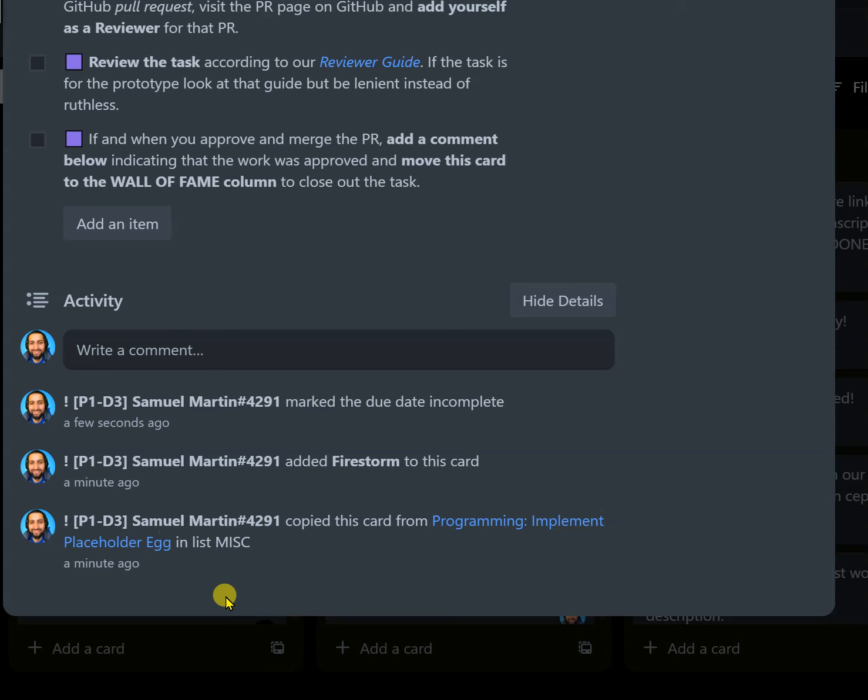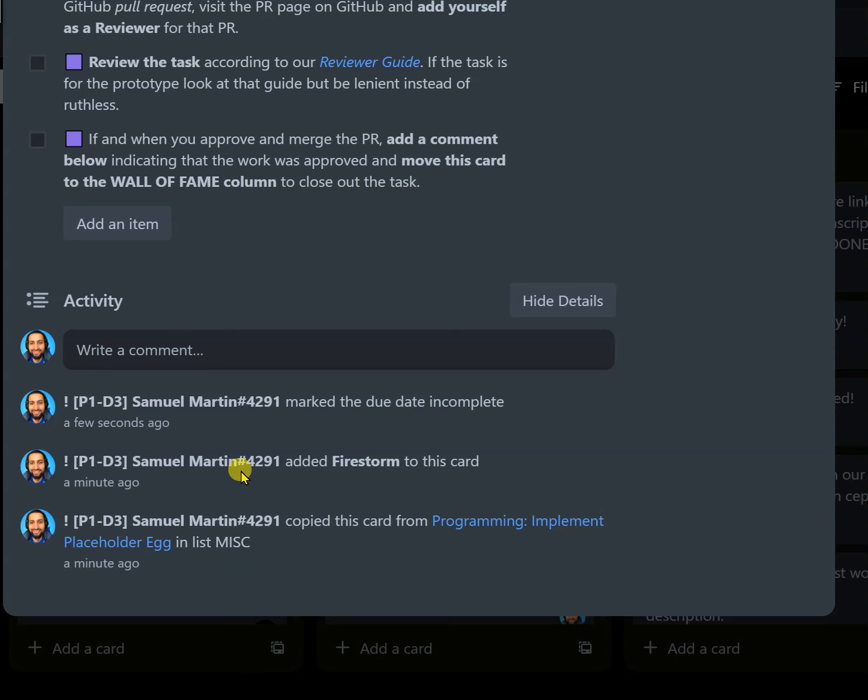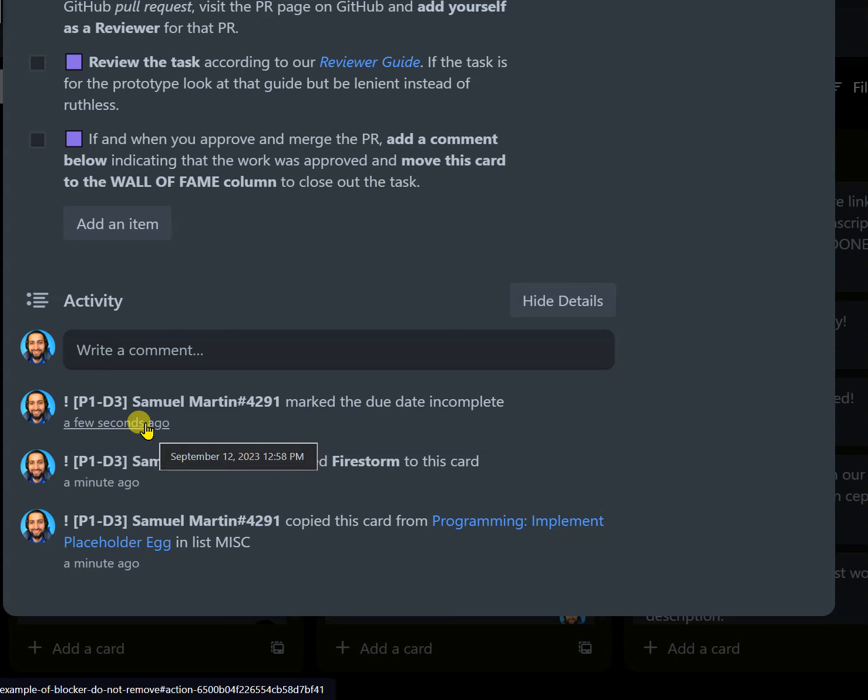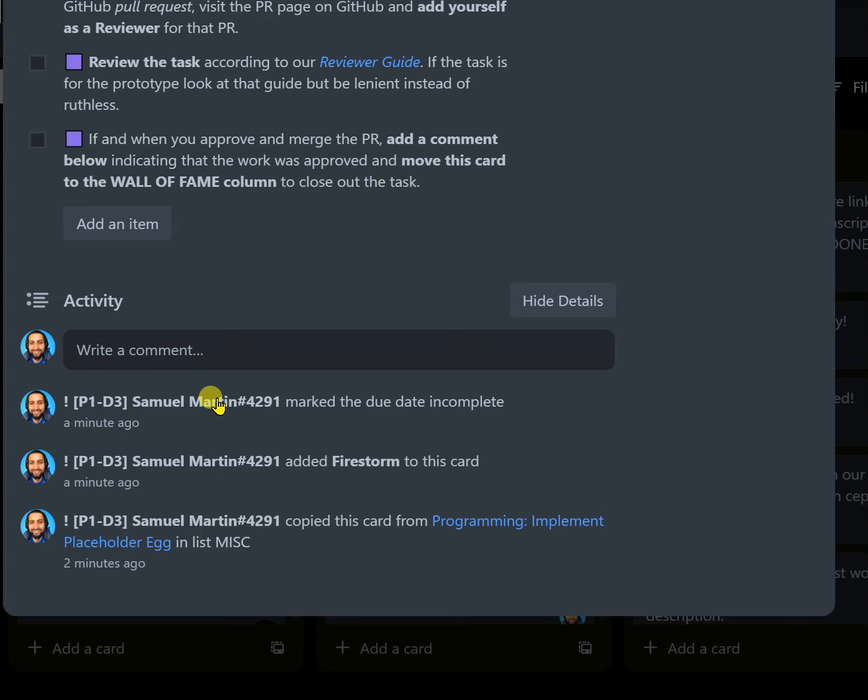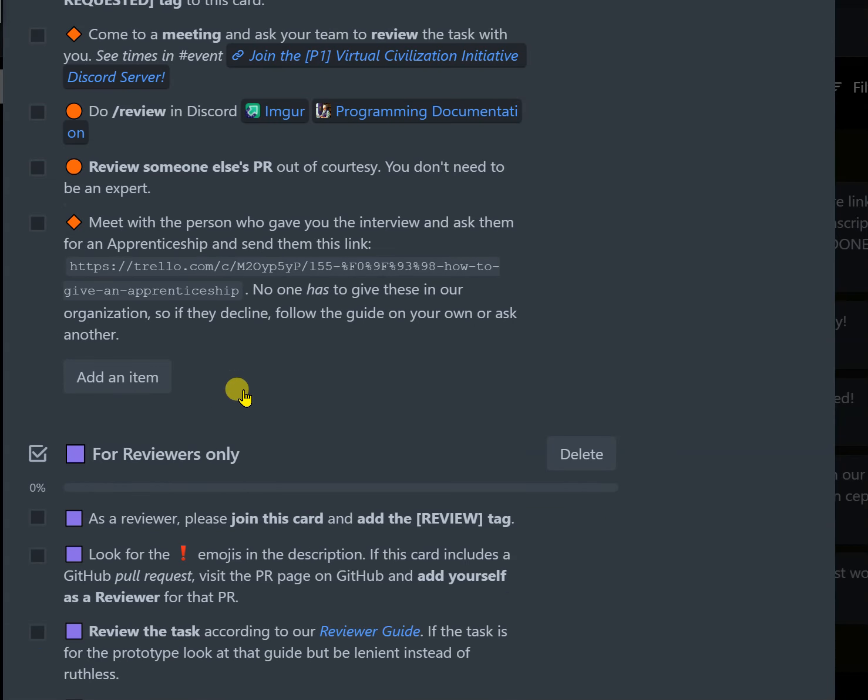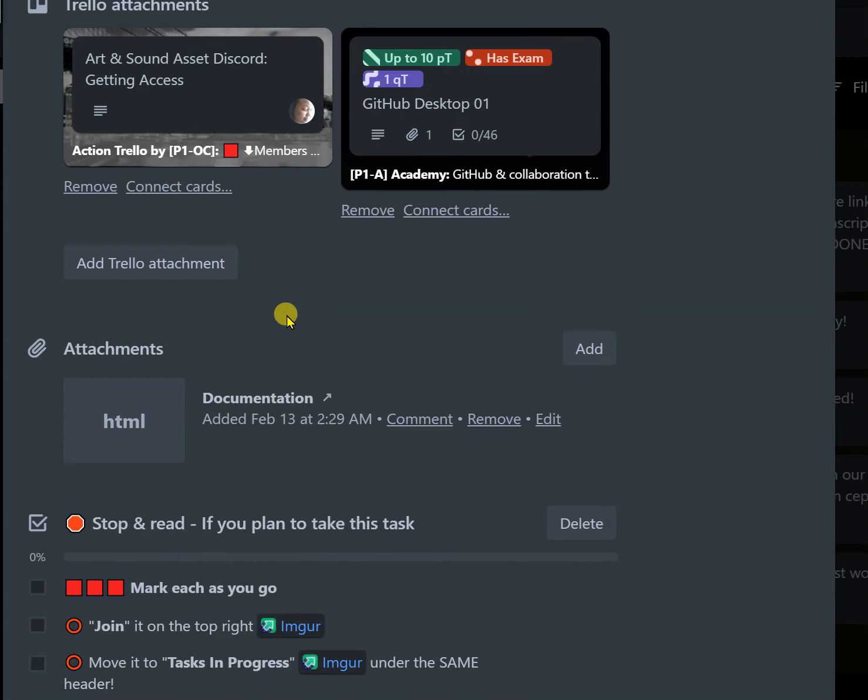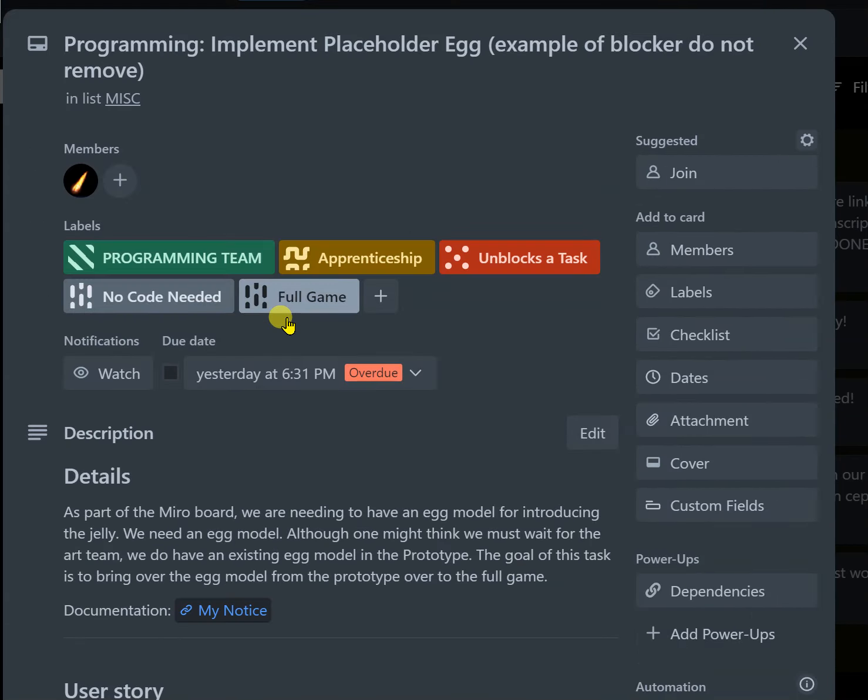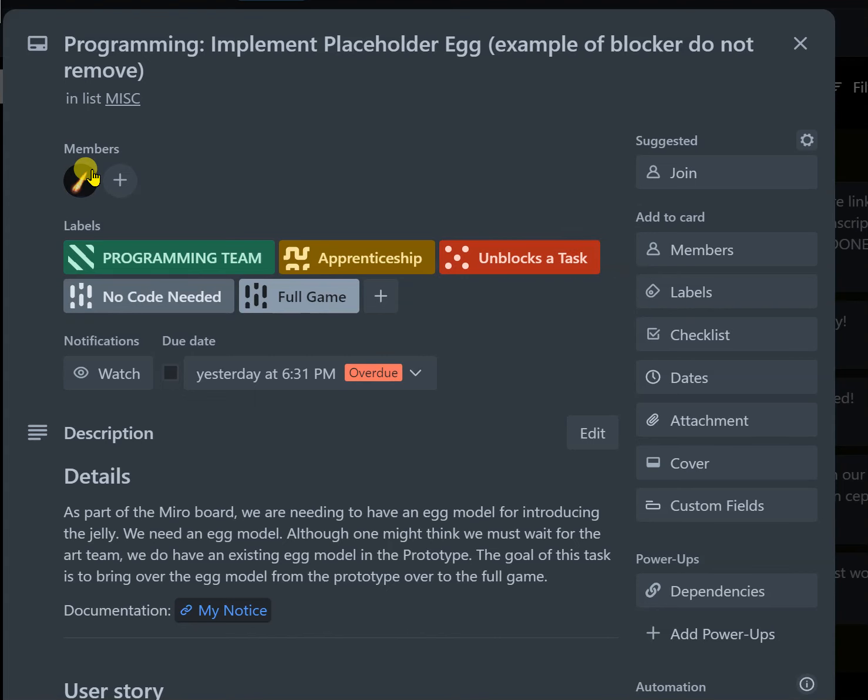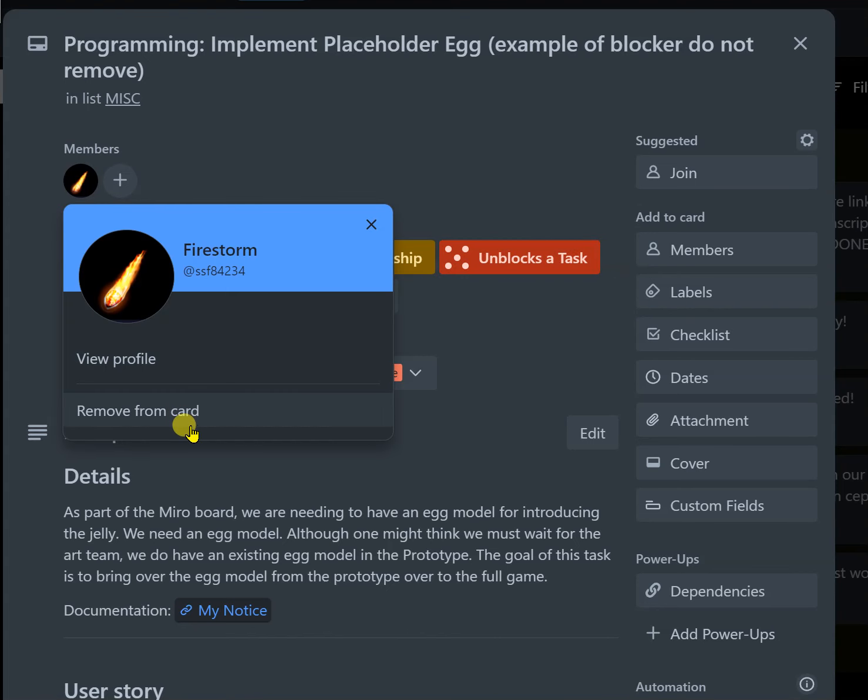Now typically at the bottom you'll have a bunch of dates here. It says a few seconds ago because this is a copied card, but if it says there's been no change to this card for a long time, nothing's been checked off, nothing's been done and everybody's waiting on the task, then it's time to remove the person from the task.